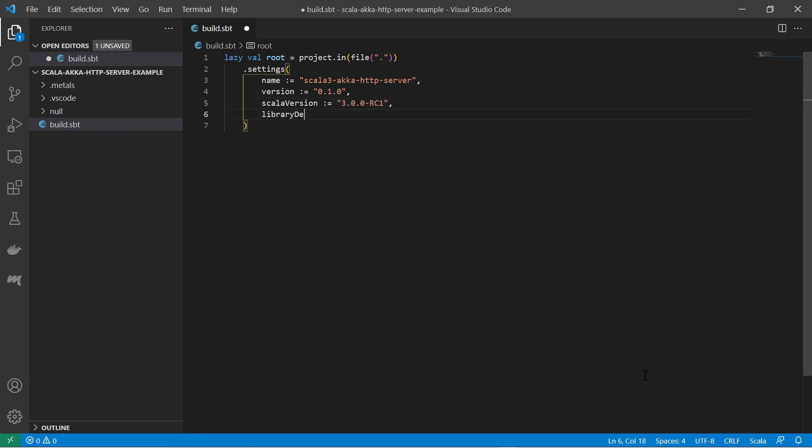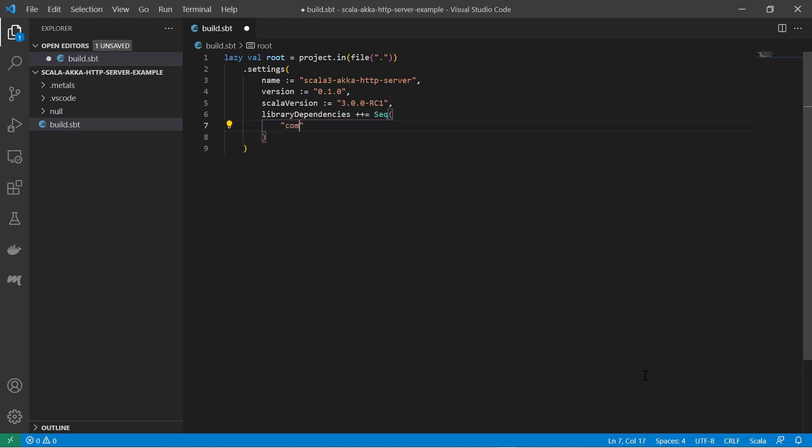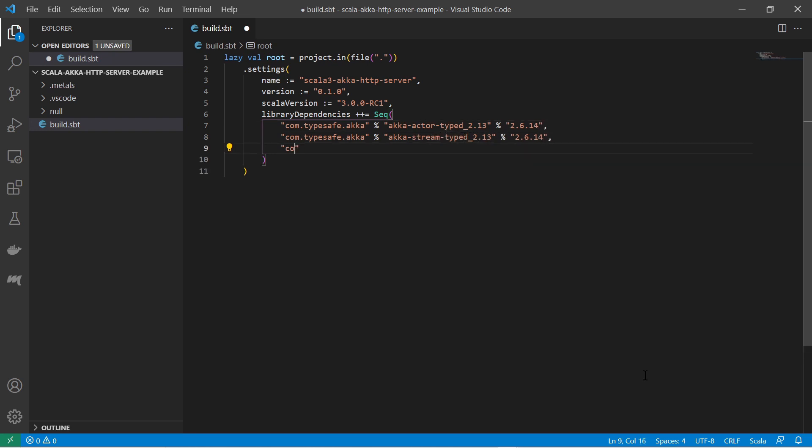After that I provide a list of dependencies, in particular the Akka actor system, the Akka stream, and the Akka HTTP dependency. That is the minimum to create a runnable Akka HTTP server. Additionally I get the Akka HTTP spray dependency for JSON marshalling, as we will build a JSON API.